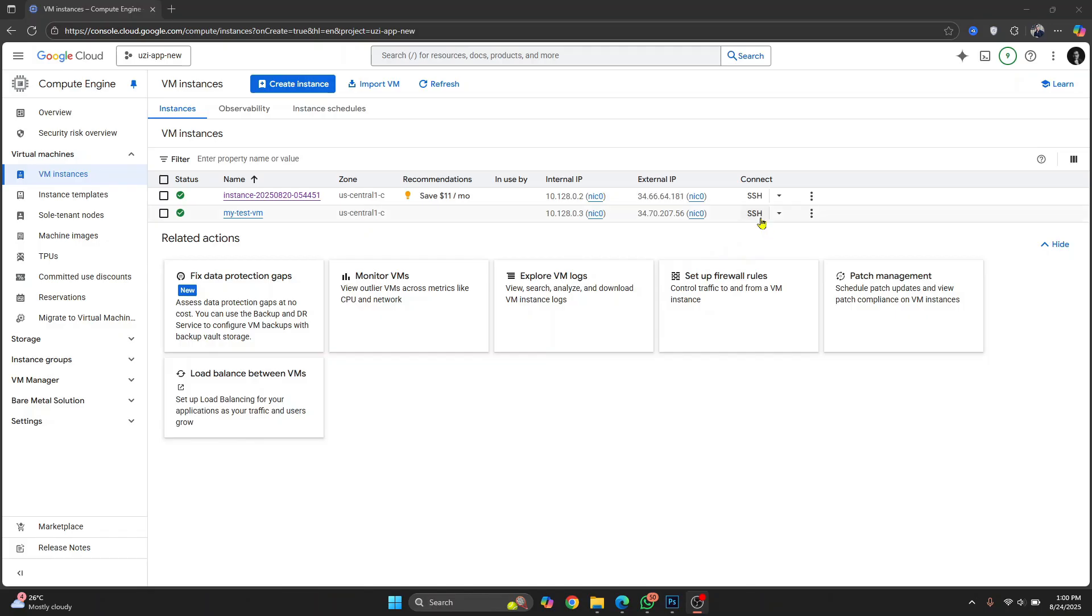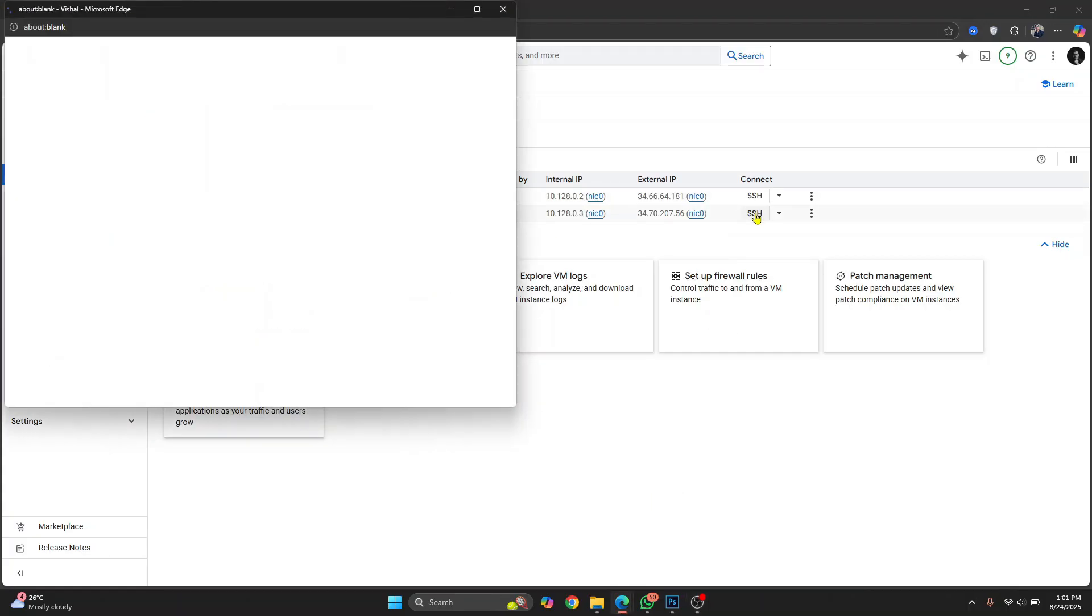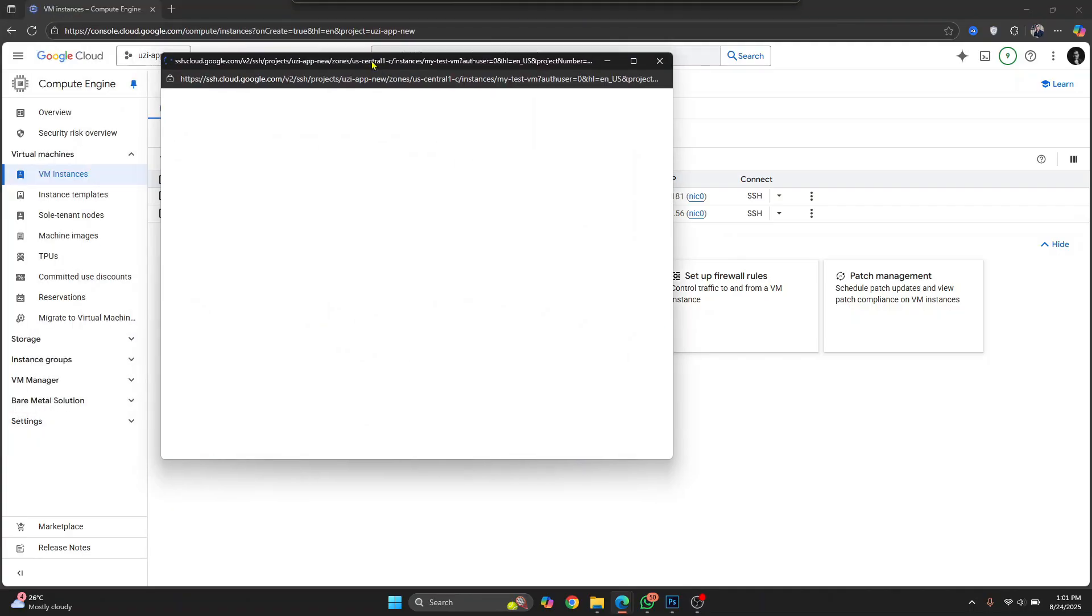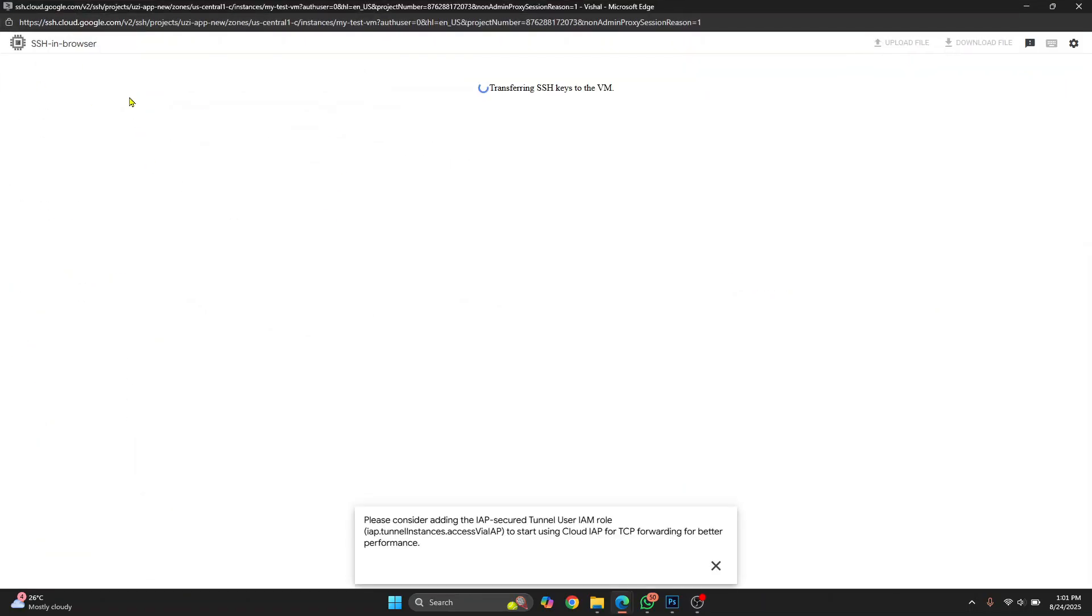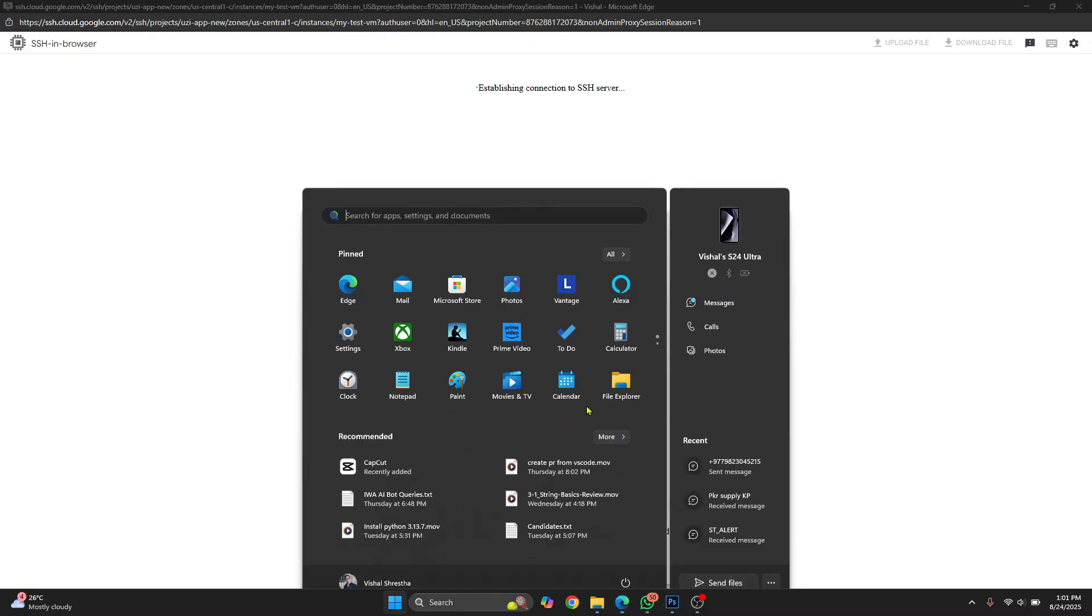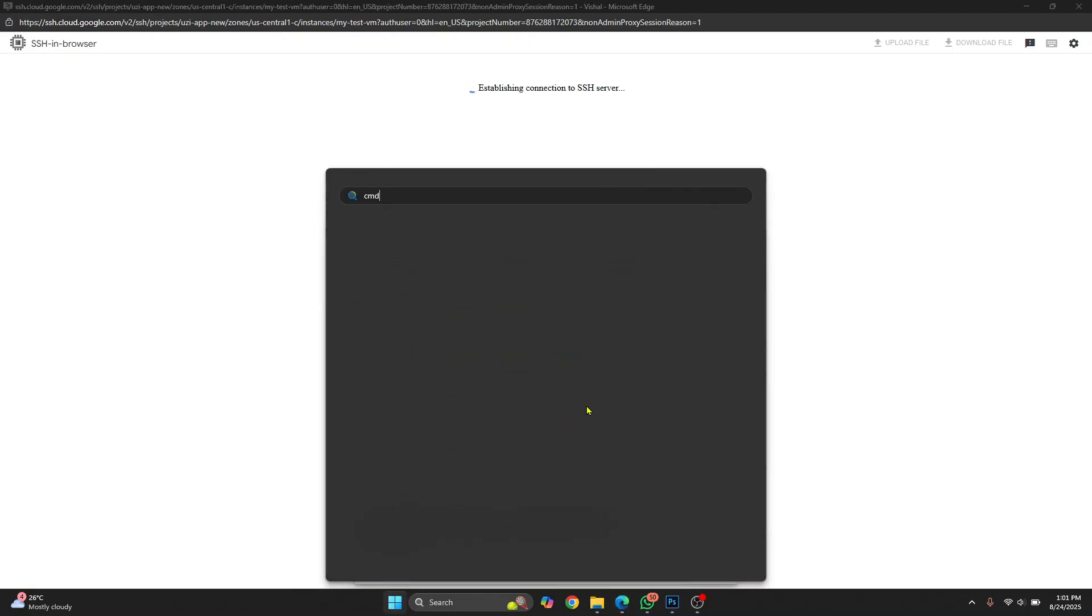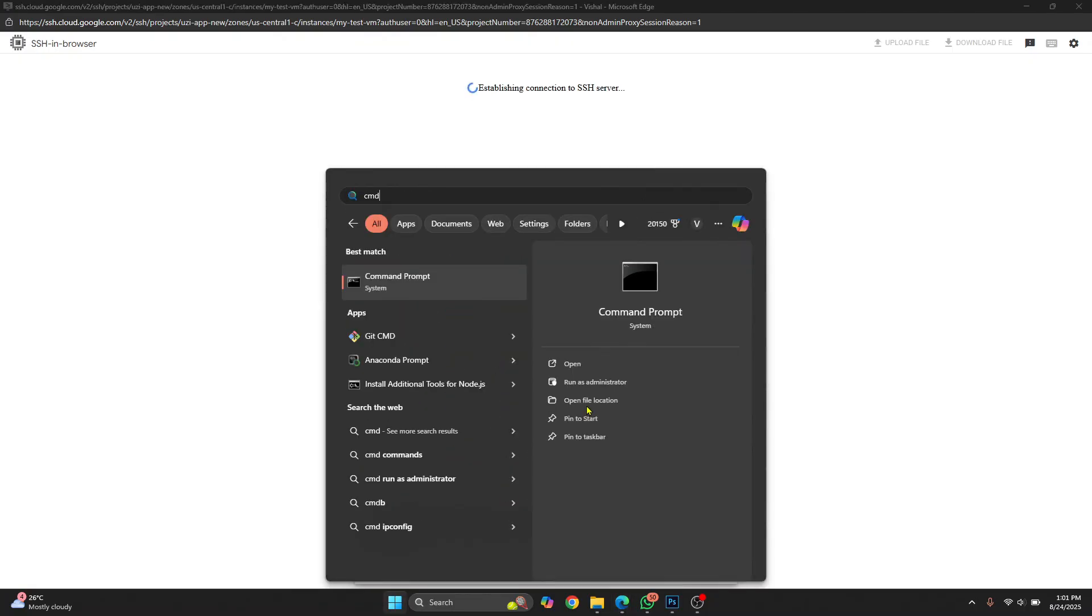So right now you will not be able to use any SSH client, but you can connect to it just by coming to this portal and clicking on SSH and a new tab will open and this will connect to your VM. And once you are connected to the VM, you can create a user, create a password, and connect to it using any other SSH client or command prompt or terminal.